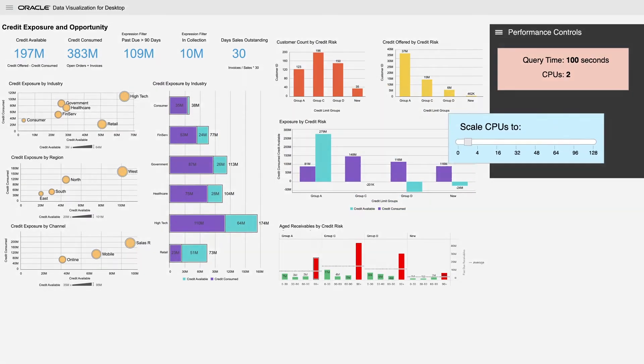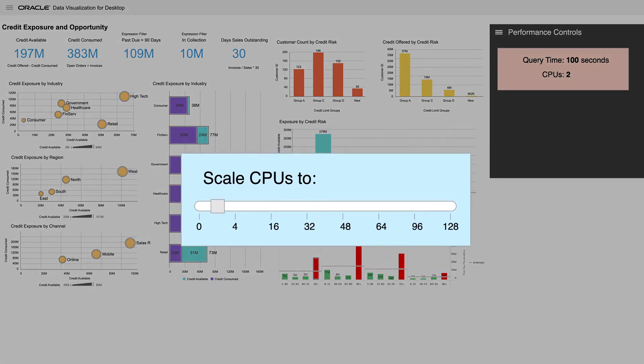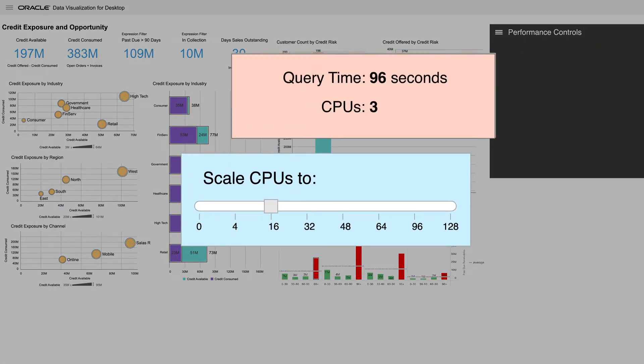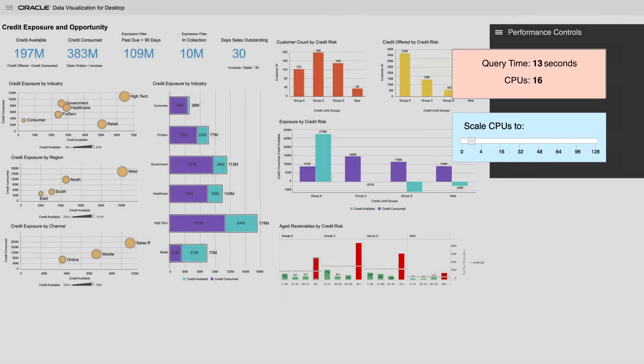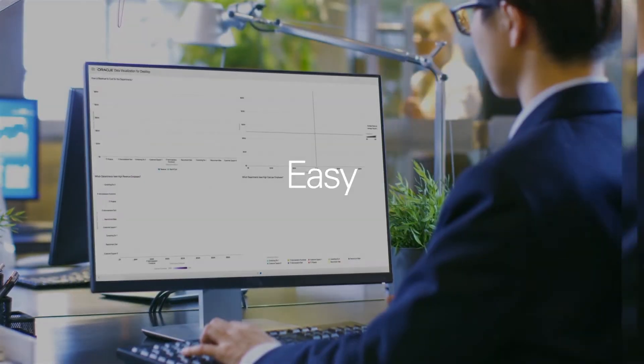But with Oracle, analysts can increase processing power as needed to any analysis, reducing time by up to 90%, and then scale it back down to reduce costs. Talk about massive productivity potential.